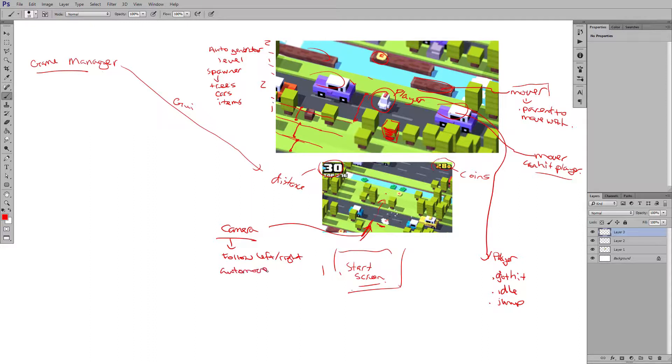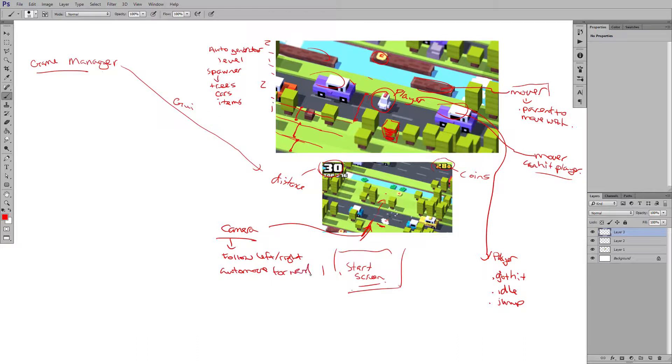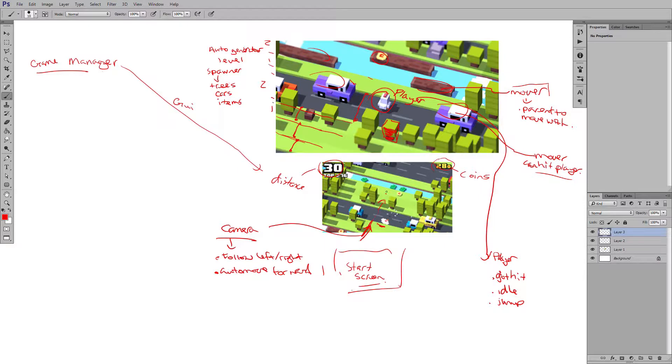So it'll be an auto move going forward. So we have two kind of states to the camera when it goes across.